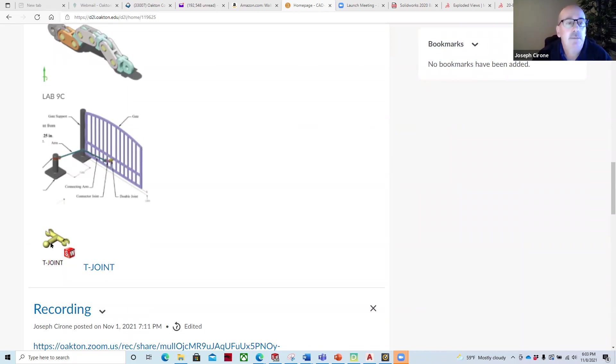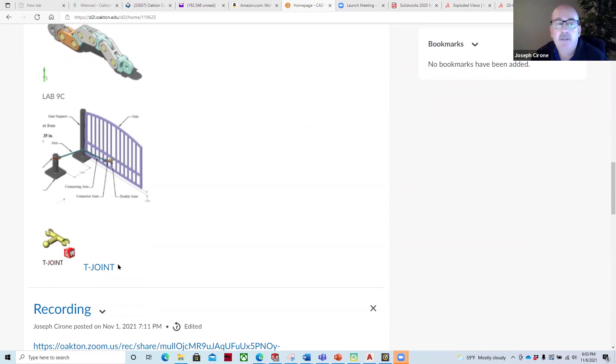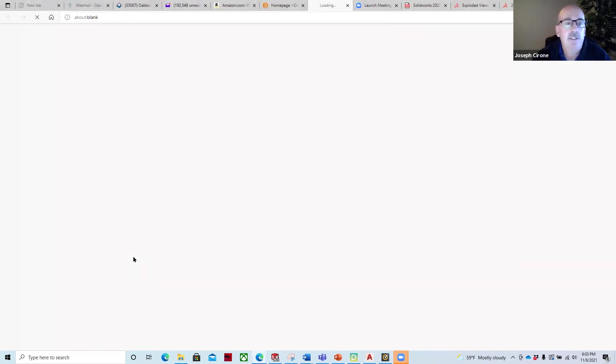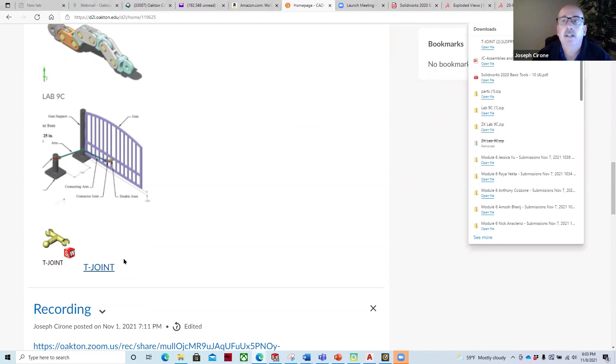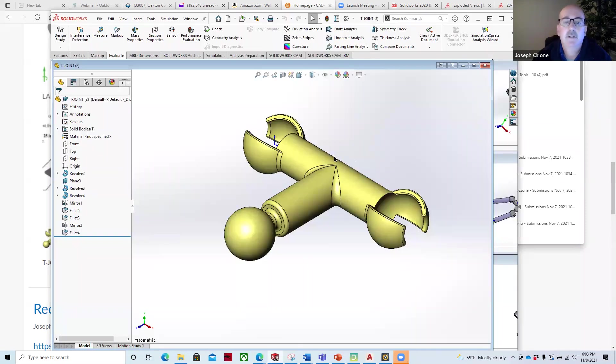You will need a part for the first one, this T-joint. And so that's included in the reference material in the beginning of the book, but I downloaded it for you. So if you just click on that link and then you open that file, let me move my SolidWorks onto the screen here, you'll get that component.